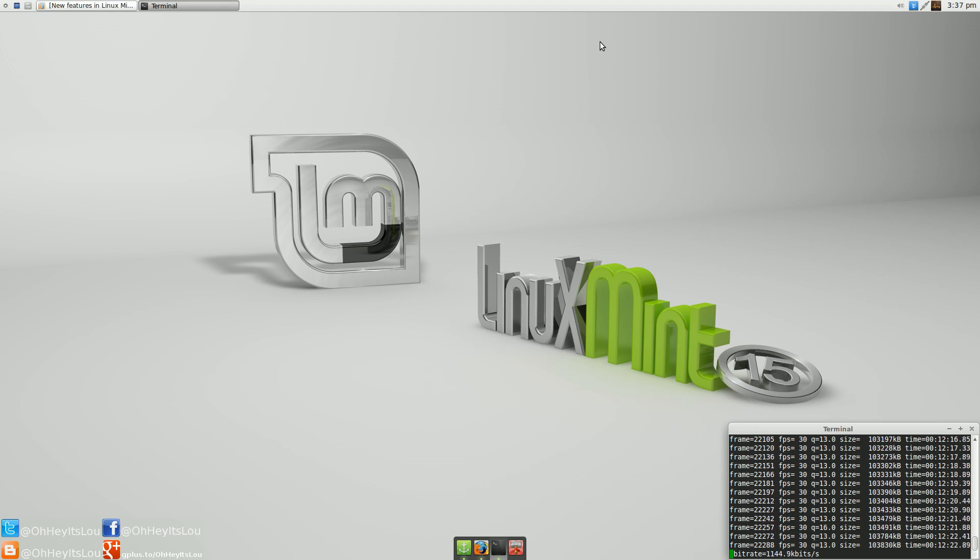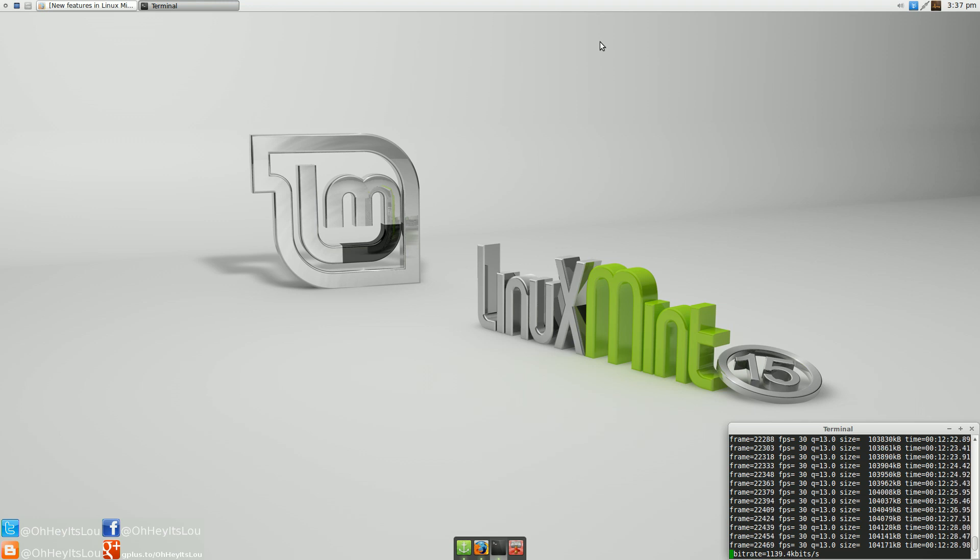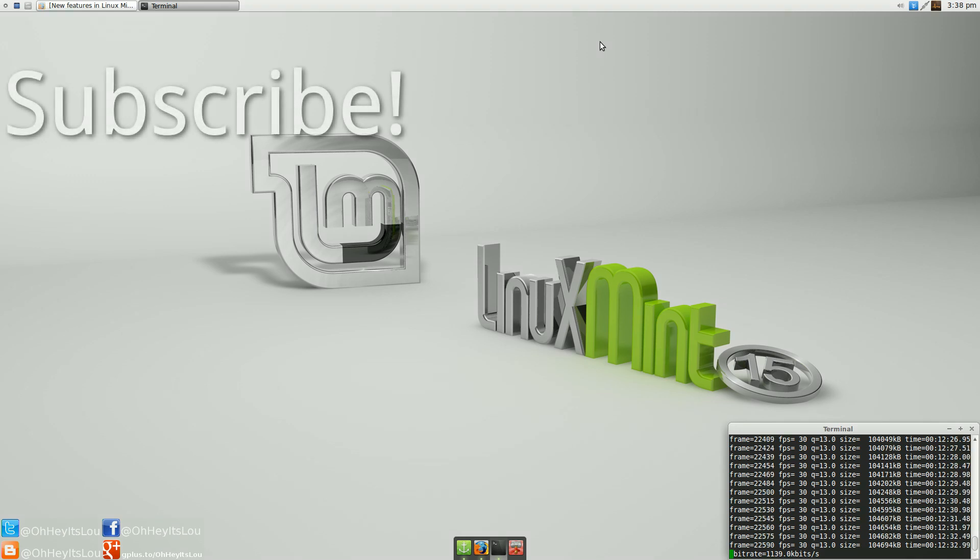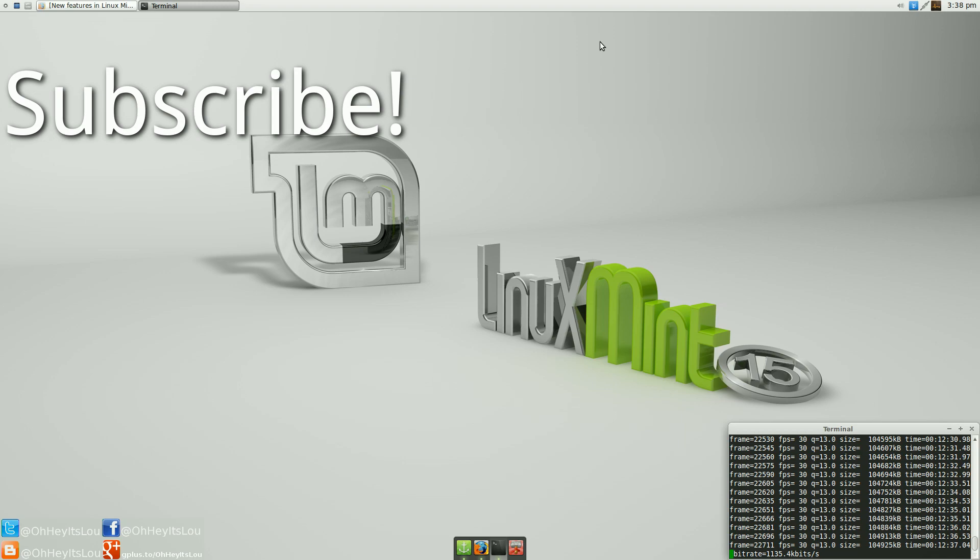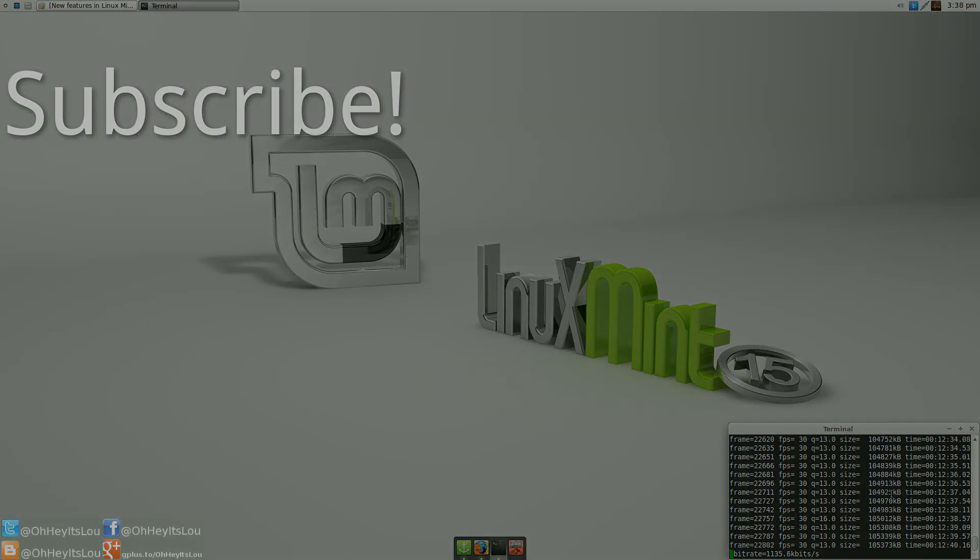So anyway, guys, I hope you enjoyed this review of Linux Mint 15. If you'd like to see more videos like this in the future, be sure to subscribe to my channel. I do try to release regular content. And give this video a thumbs up and share it if you like it. But as always, guys, you are awesome. I really appreciate the support. Thank you. And we'll talk to you next time.